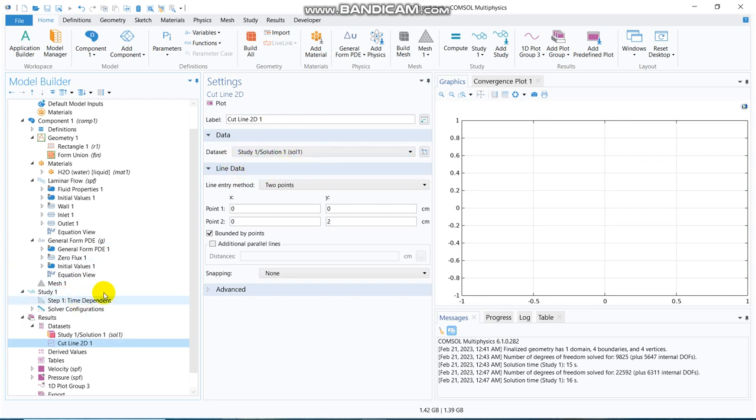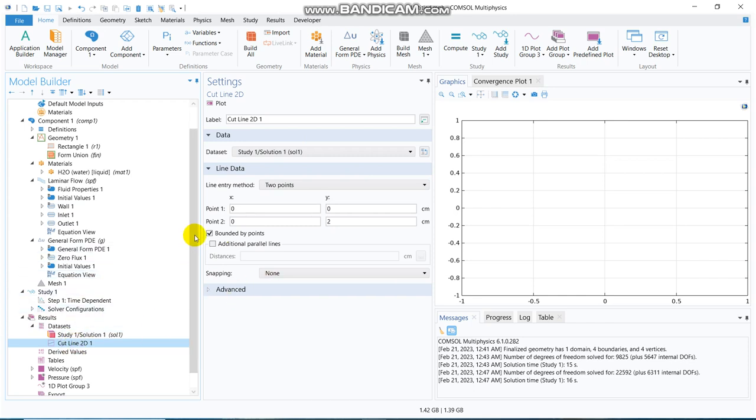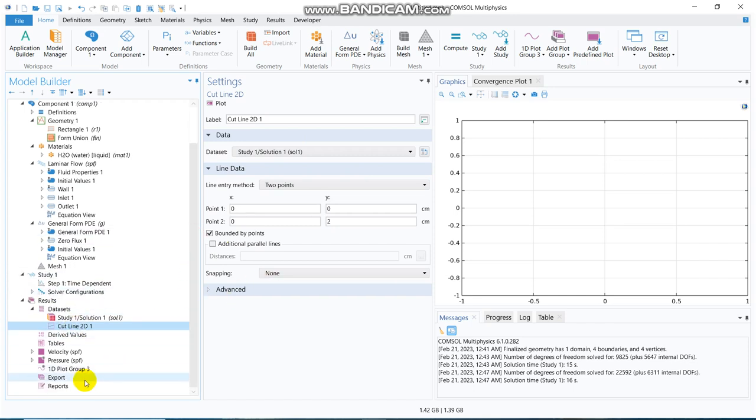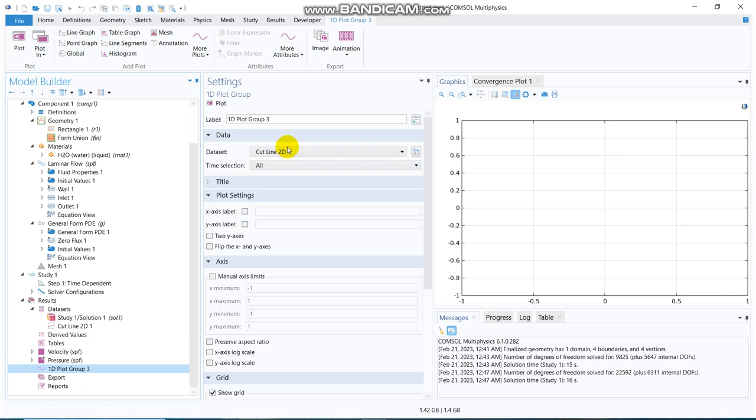So, when we solved it, we basically got a solution or the data files, and we have put those data to get information at the inlet. Now, in 1D plot group, we have made it, we have made it cut line 2D1, this one.